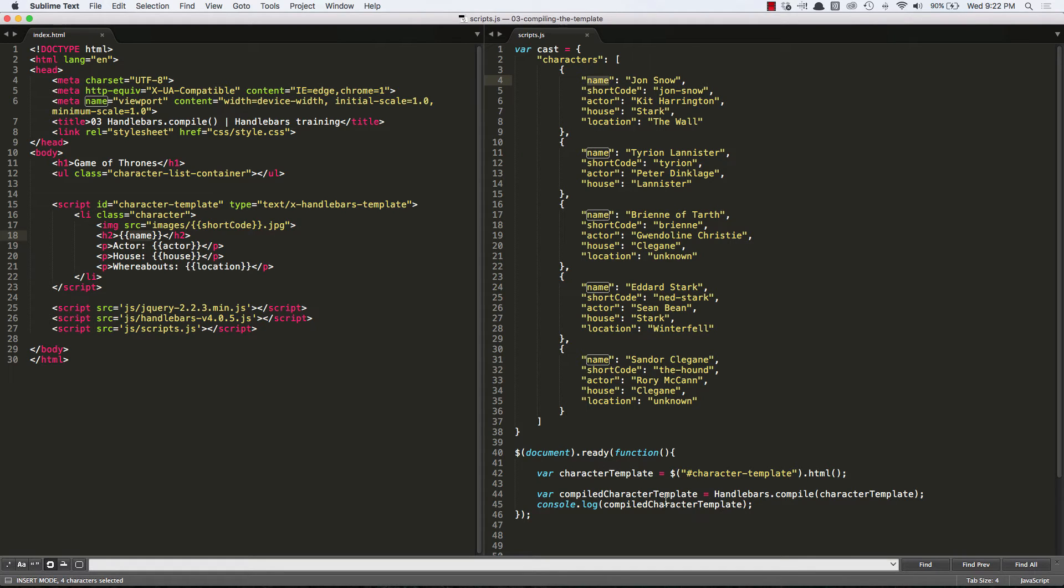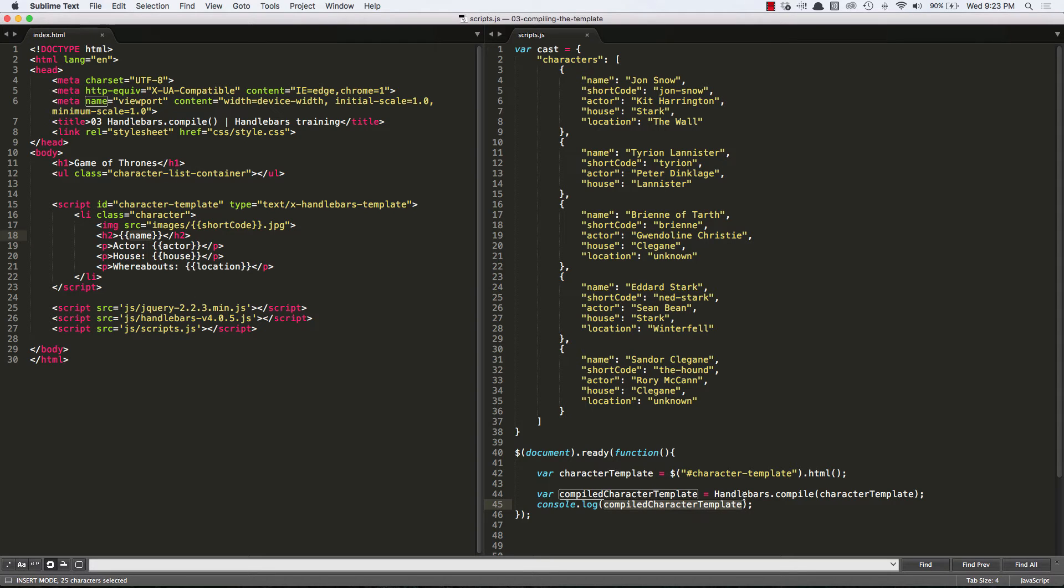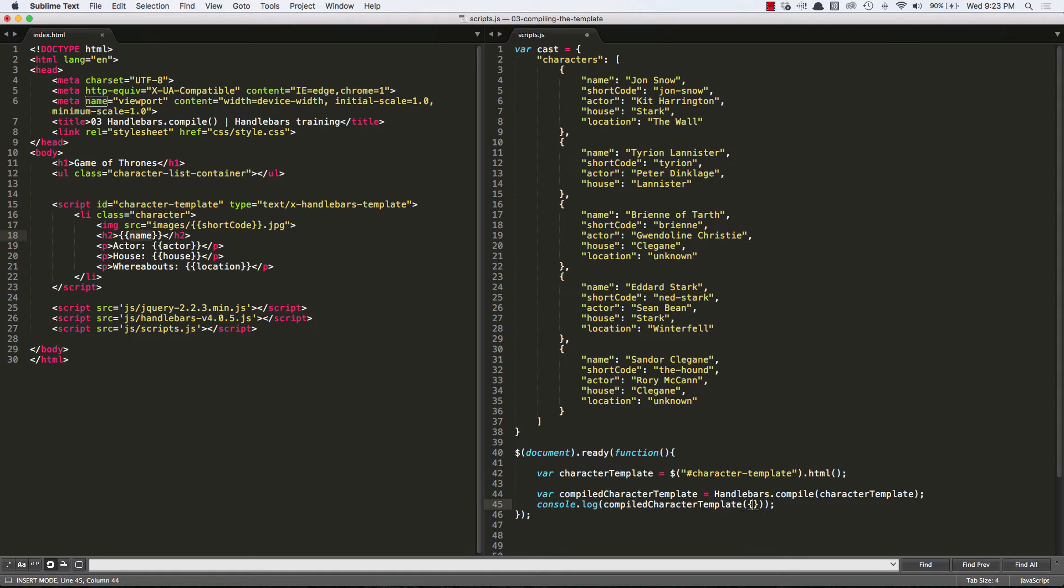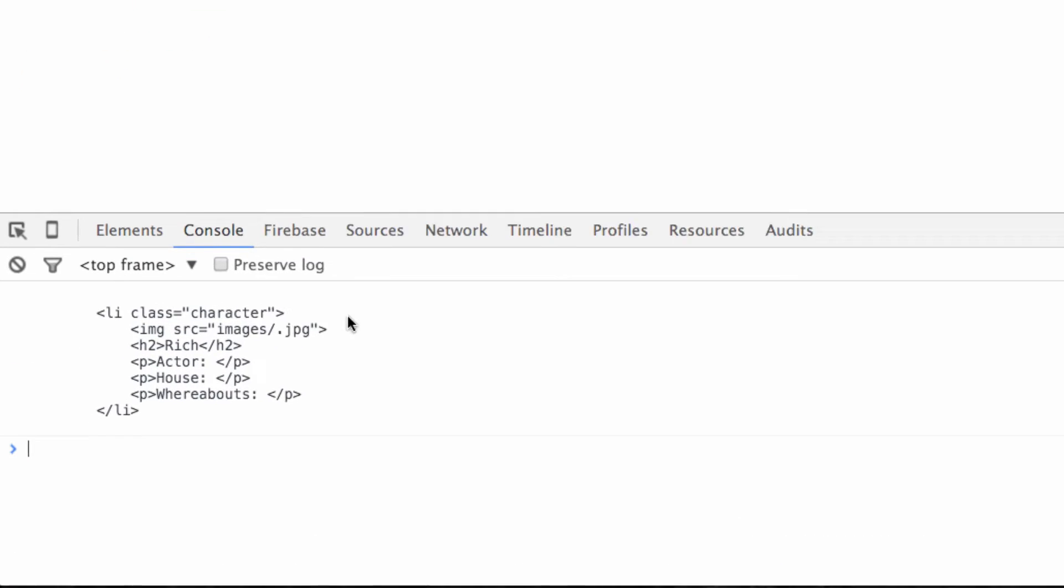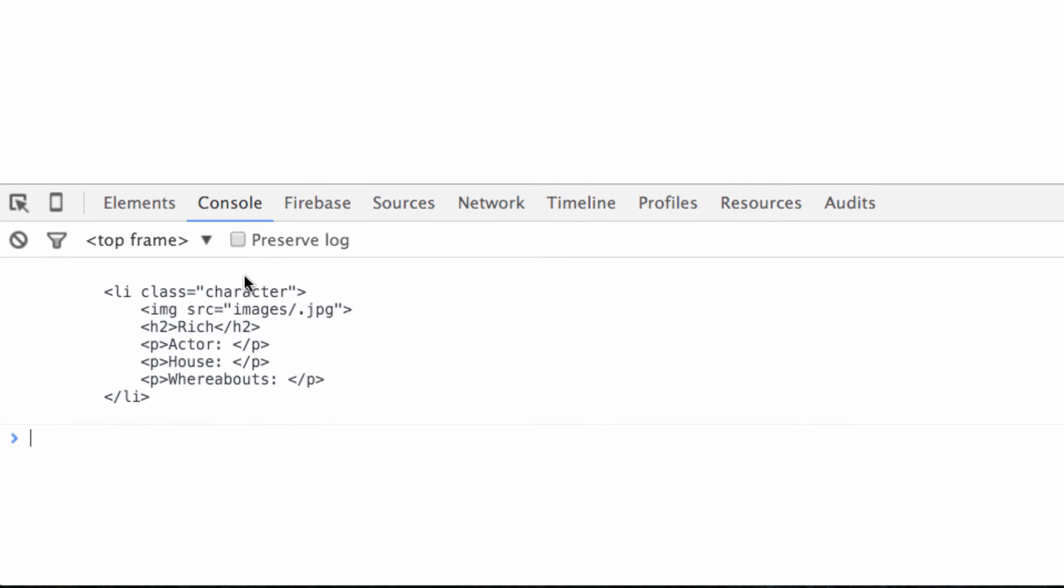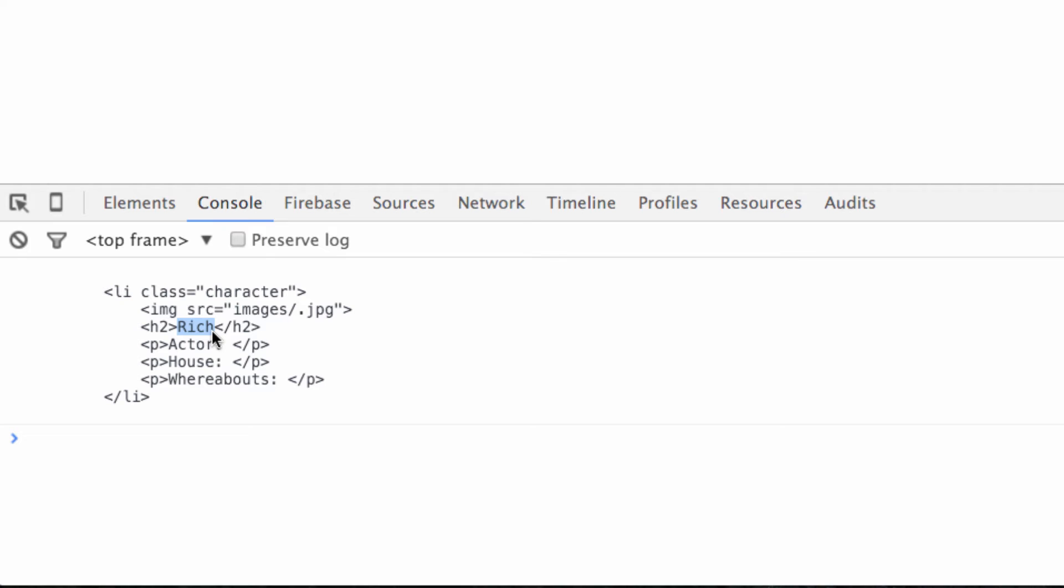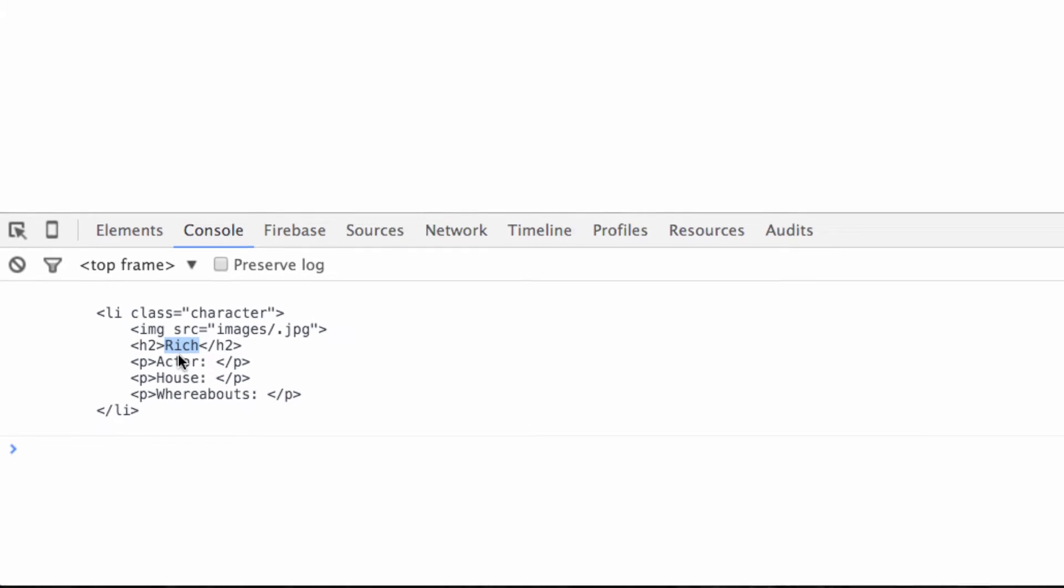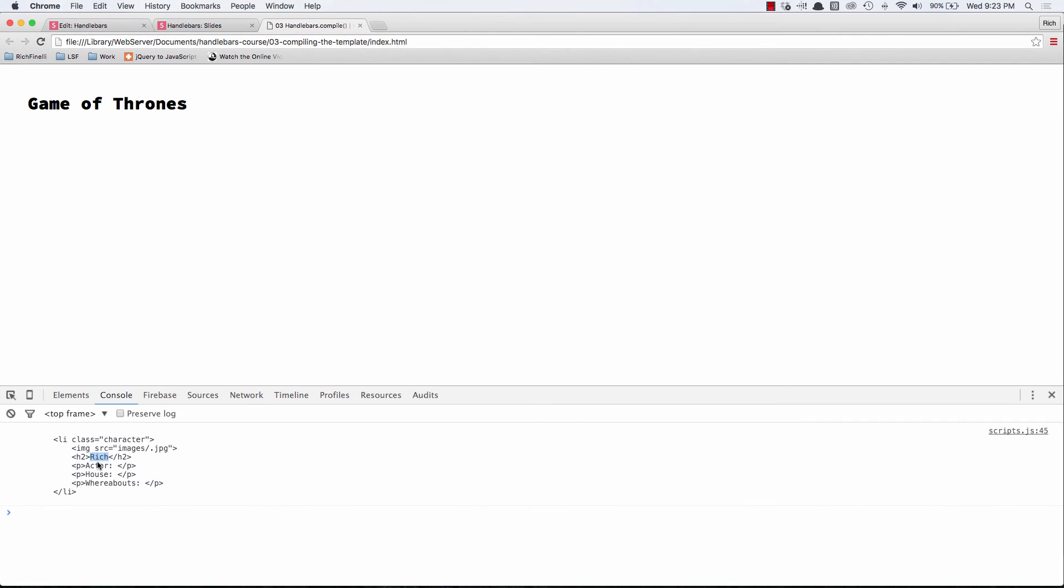So what we need to really do is pass in an argument to compiled characters template that is the context. And it can really take any object. So we'll pass in any object and give it a name equals rich. Now when we do that same console.log, we get our string of HTML, the difference is we actually get the value to the key name, which is rich. So you can see that by passing it some context, now handlebars is starting to process it and spit out the data that we're giving it.